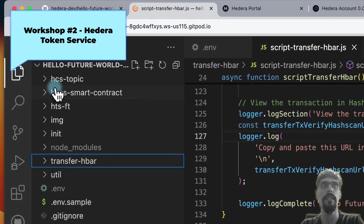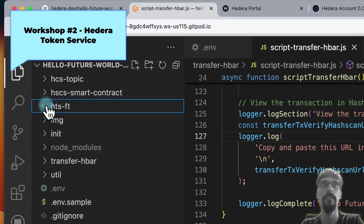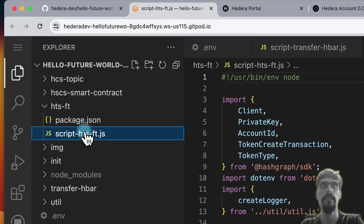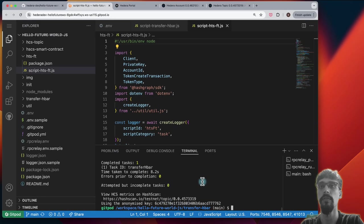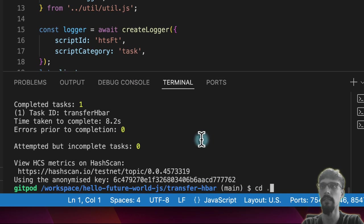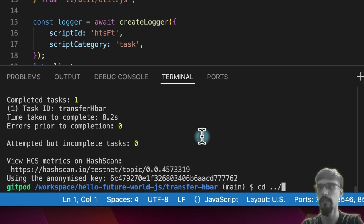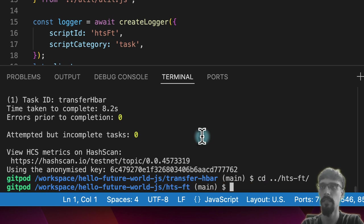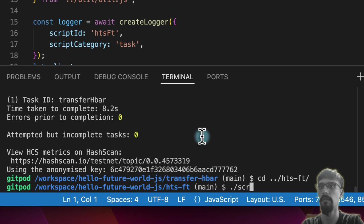The next one I'd like to do is a DERA token service, this one. So what I'm going to do is cd slash hds, and then I'm going to do run.script.